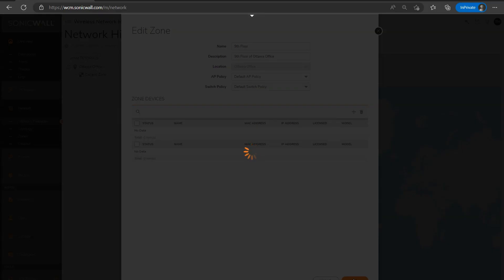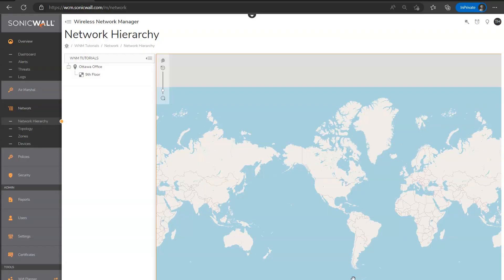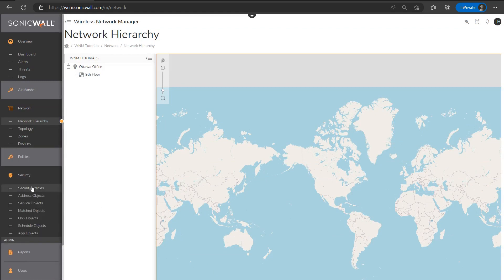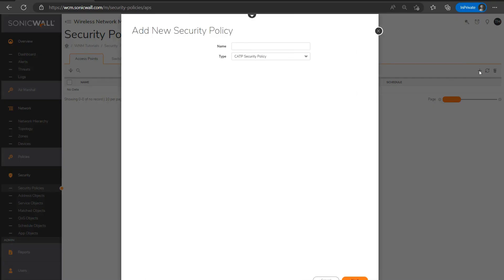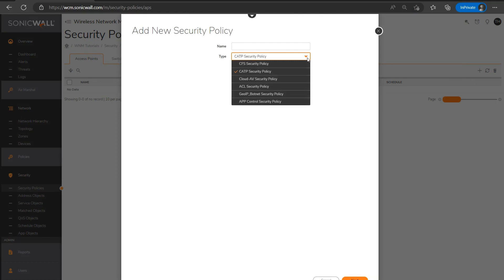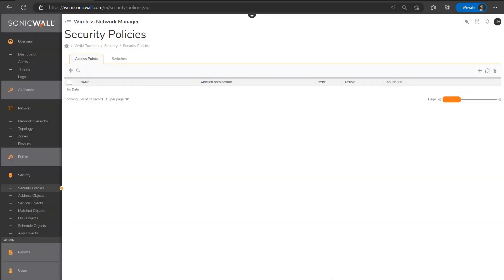And then next one I'll want to do if applicable, of course, is to define any security policies we intend to use. We don't need to look at each of these in detail, they're actually pretty straightforward to configure. But just so you know what's available for security services on SonicWave access points: we've got content filtering, capture ATP, cloud antivirus, ACL and GOIP slash botnet security, and then lastly, application control. Just something to note, security services or policies would require the advanced version of the license in order to function. And there are specific use cases suitable for the advanced license. However, in most cases, it's not needed as there's typically already a firewall at the edge of the network providing these types of security services.